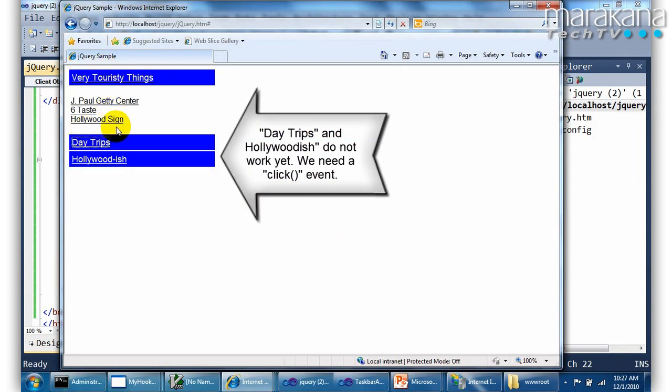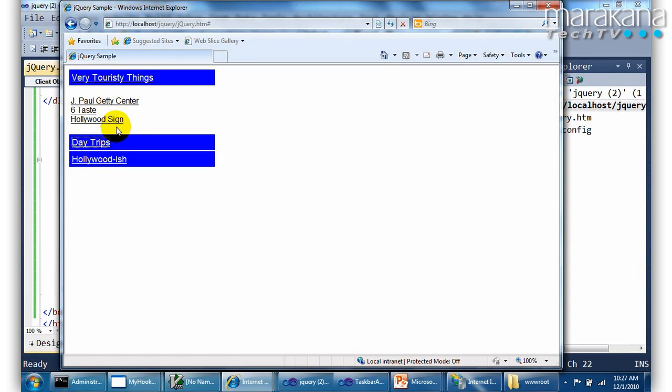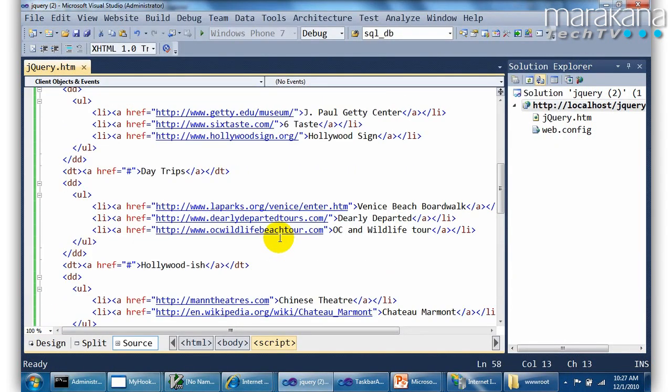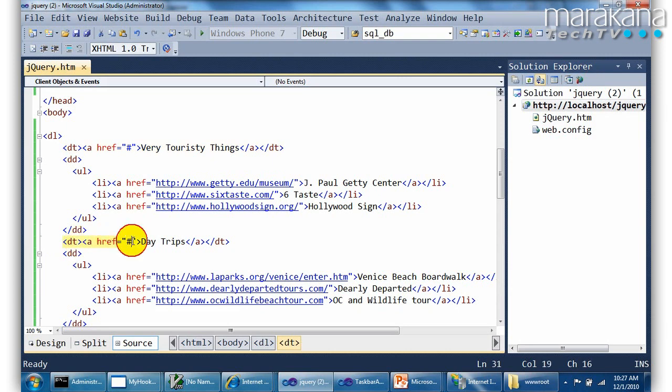What I want to do next is if I click on say day trips, what's the goal there? Slide the visible one up and slide down the one I just clicked on. That would be the effect of the accordion.